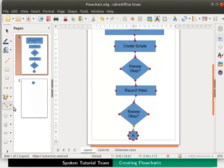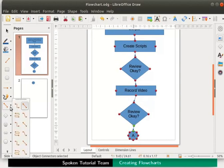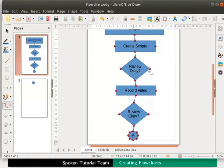Now from the drawing toolbar select the option connector ends with arrow. From the first decision box let us connect to the second process box.